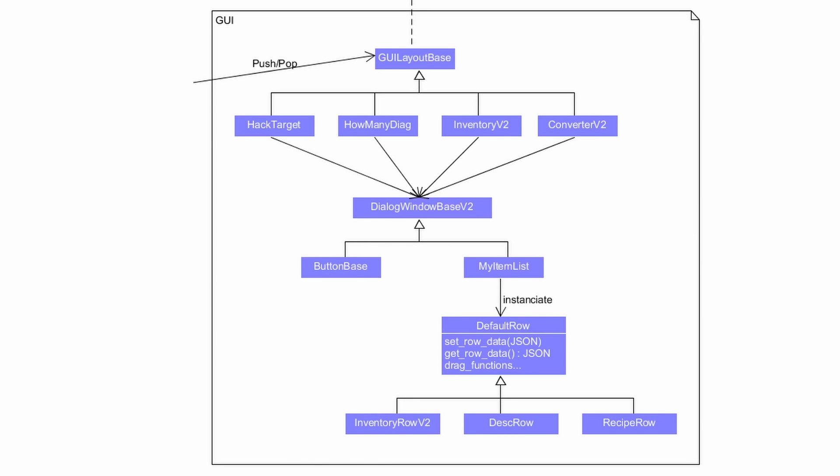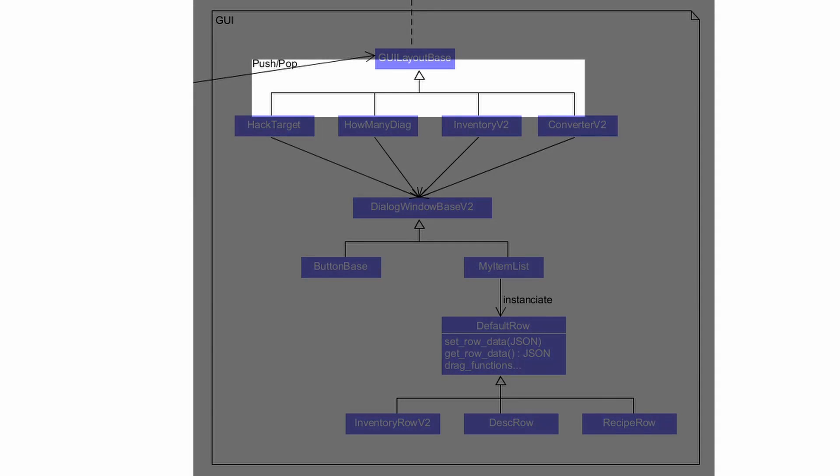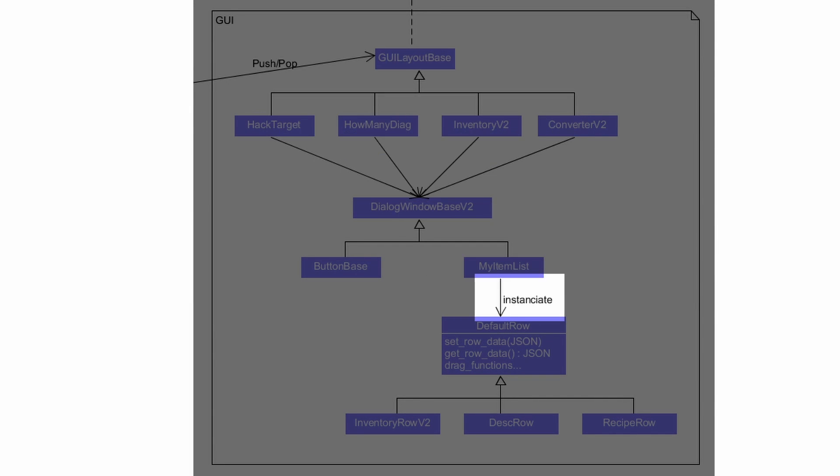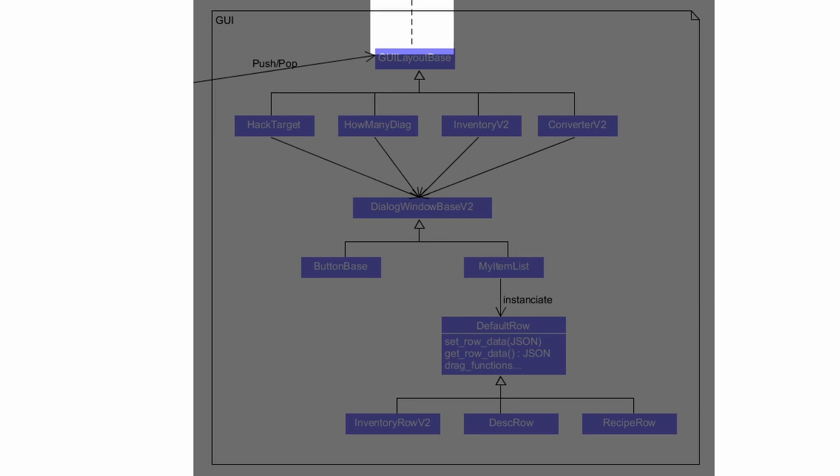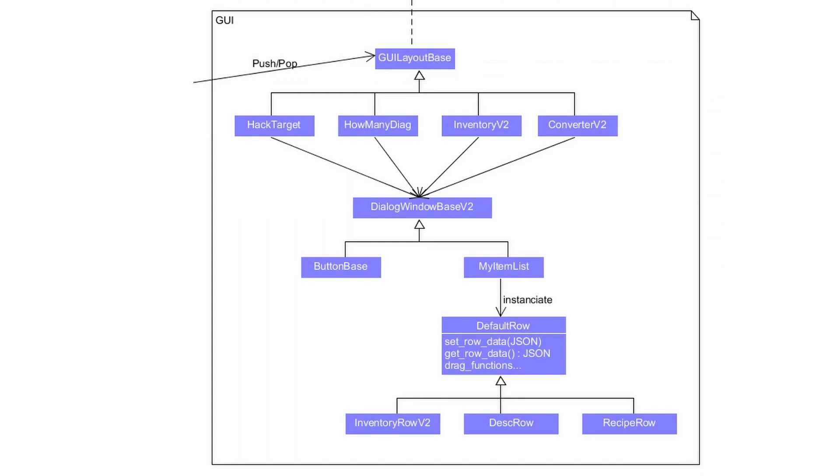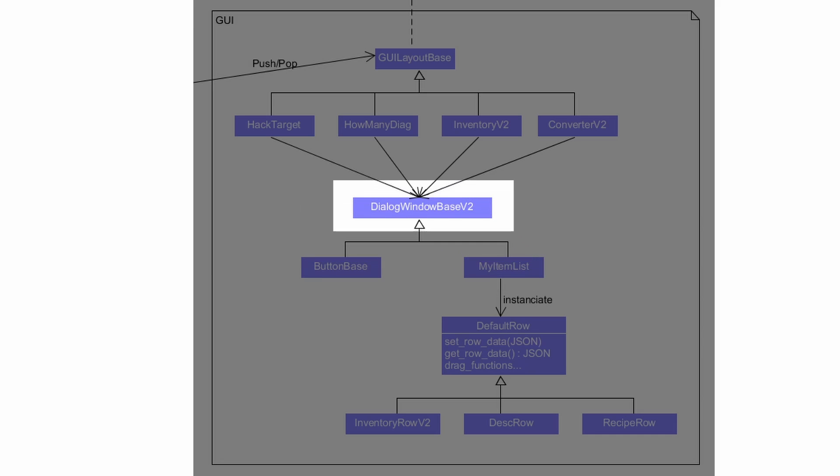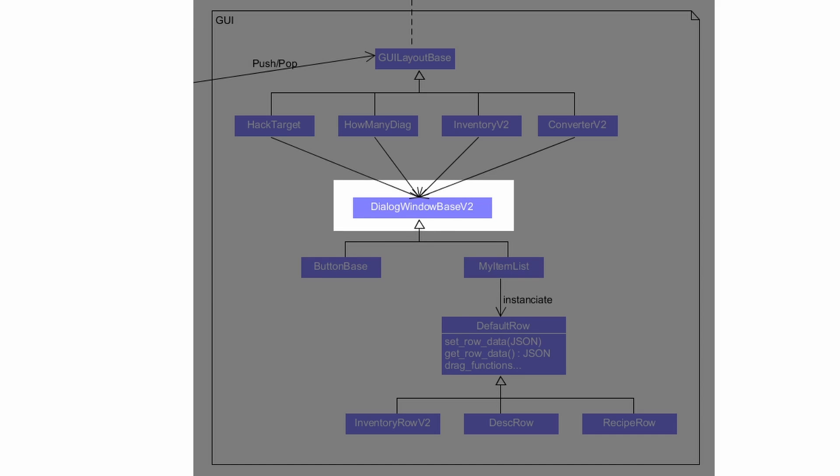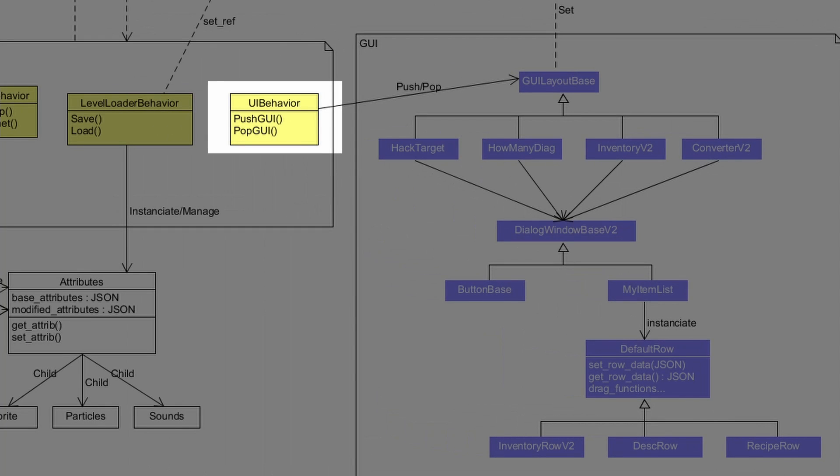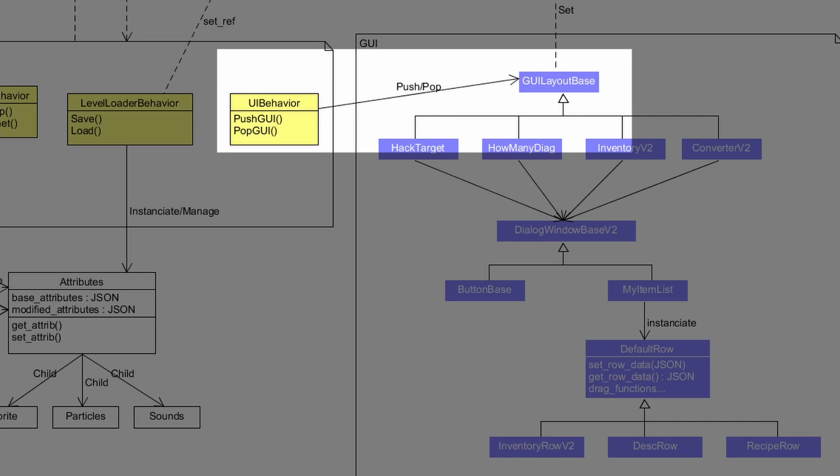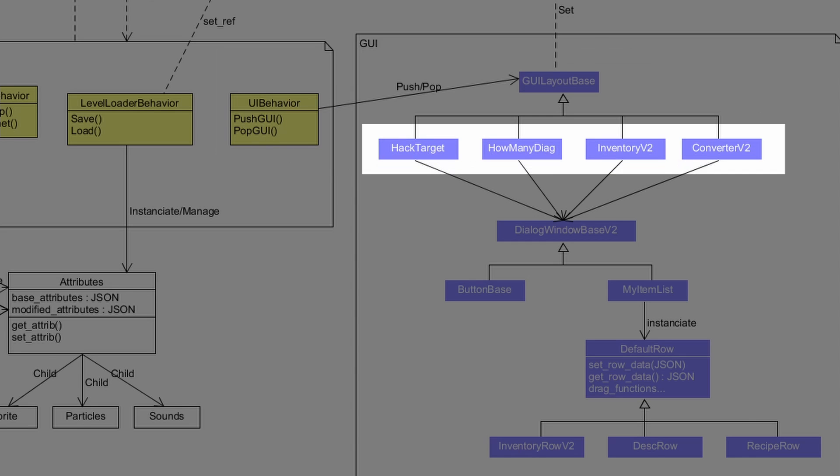For example, I have a full arrow to show the inheritance properties, and I have a plain line to show composition, and a dash line to show weak references. So this way, you can see how my custom lists and my buttons all inherit from the default look for all my dialogues and windows, and how the UI behavior is responsible for pushing and popping the different UIs and dialogue windows.